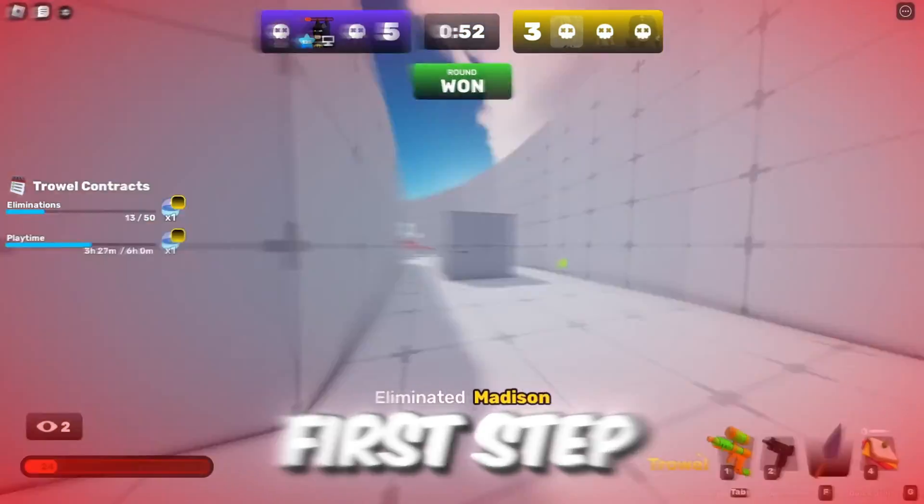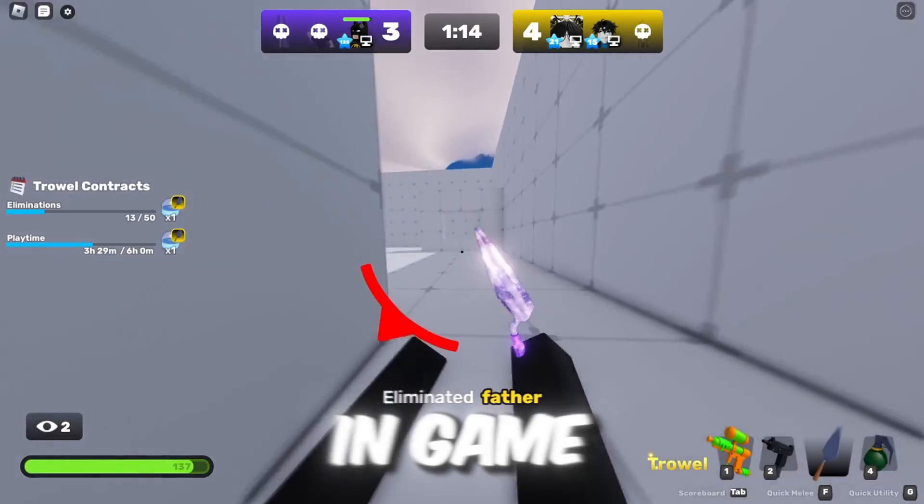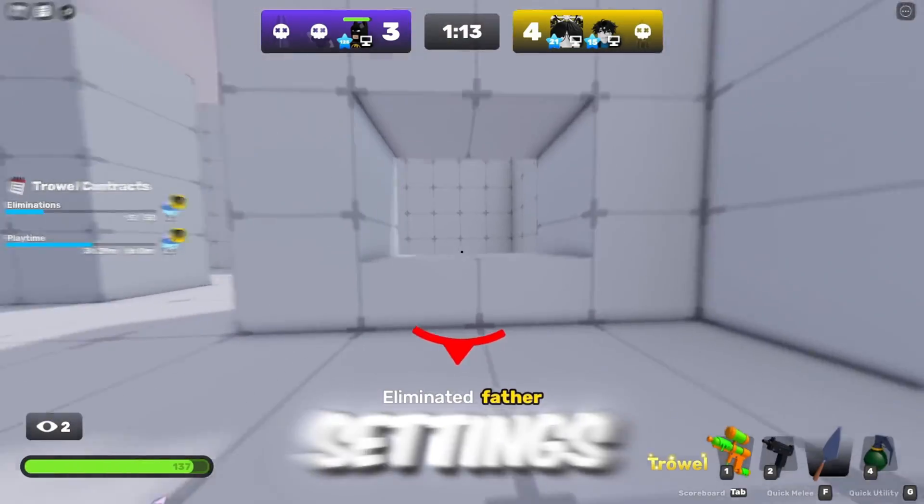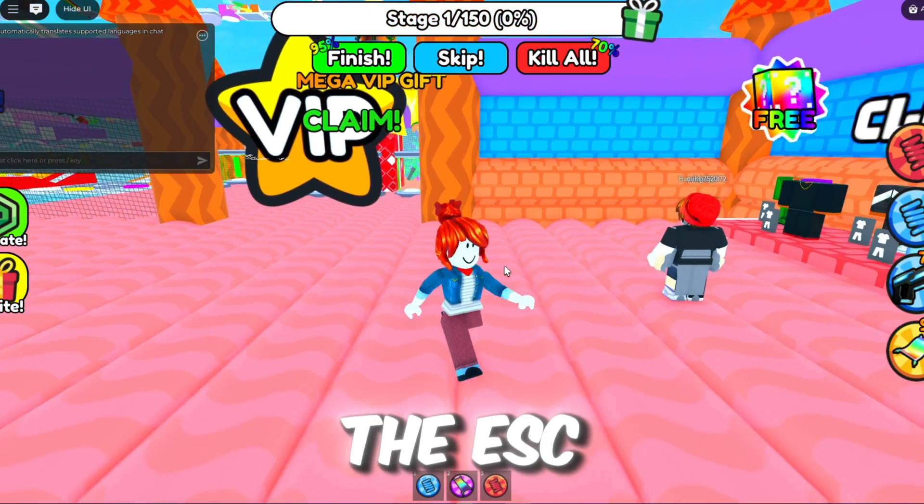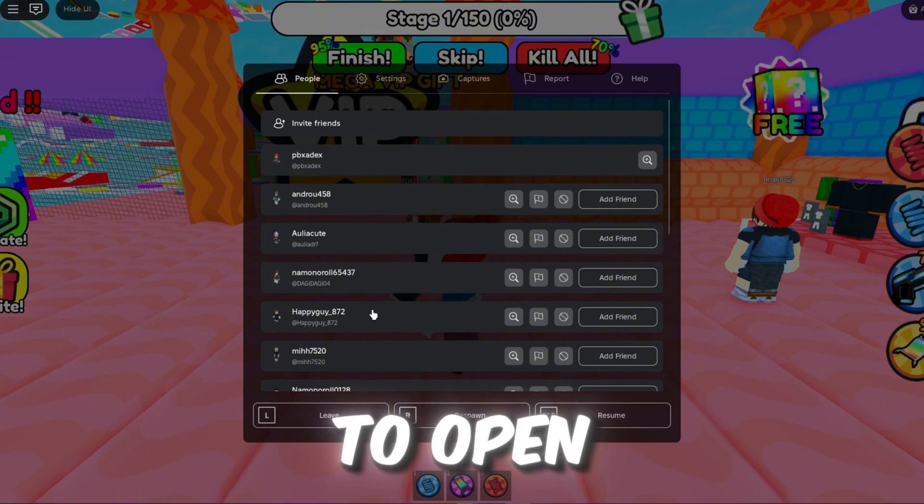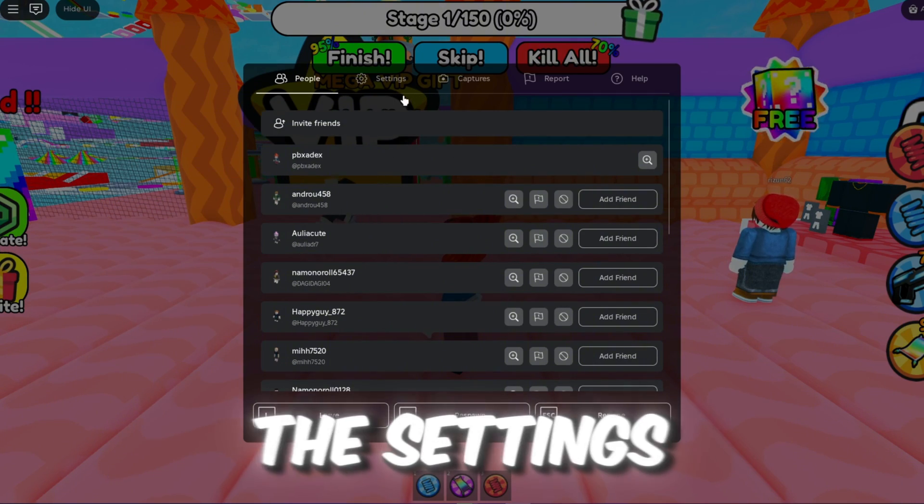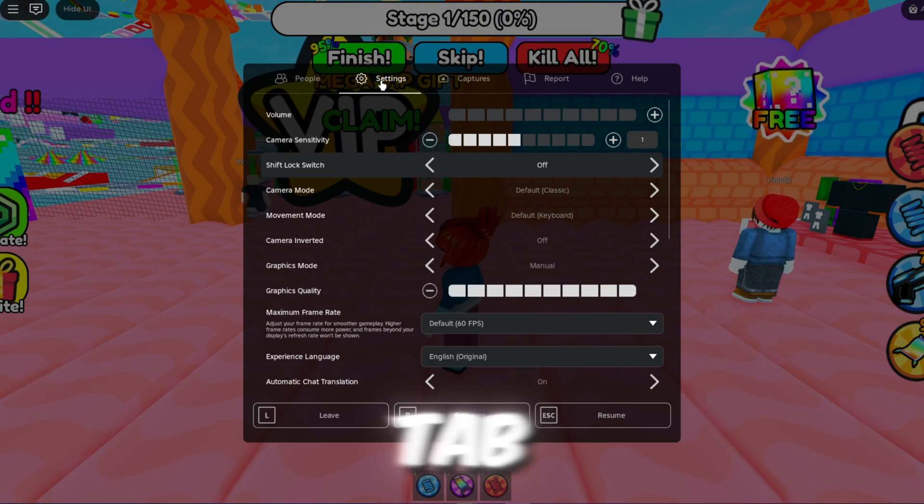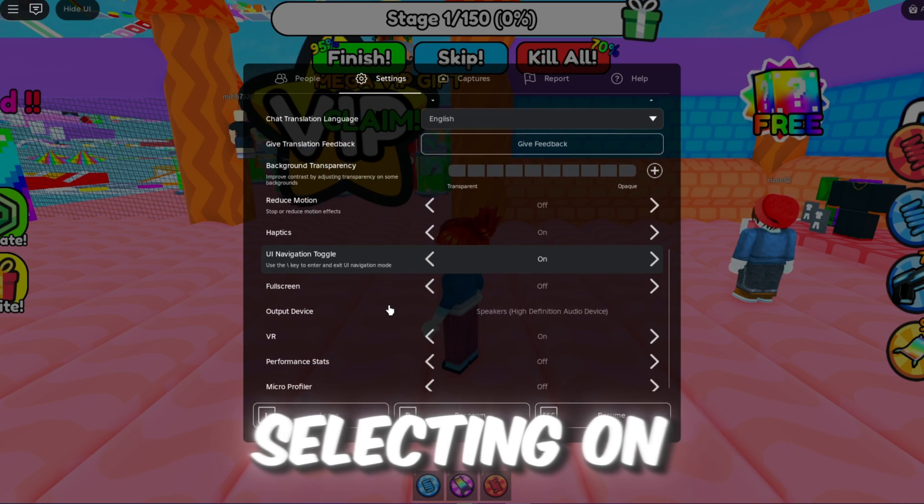In the first step, we'll make some adjustments to the Roblox in-game settings. To do this, press the ESC key on your keyboard to open the in-game menu, then select the Settings tab. Next, enable full screen by selecting On.